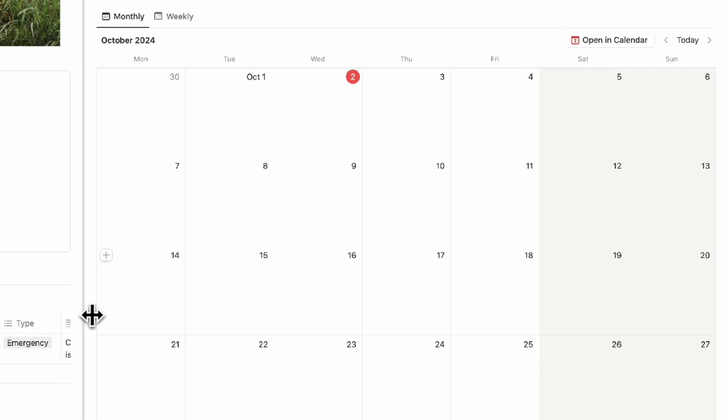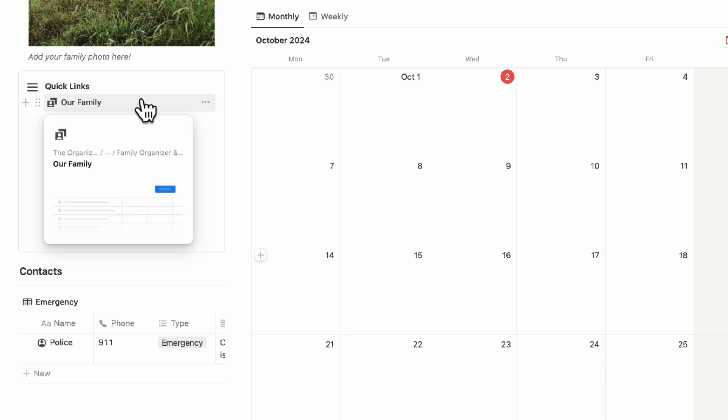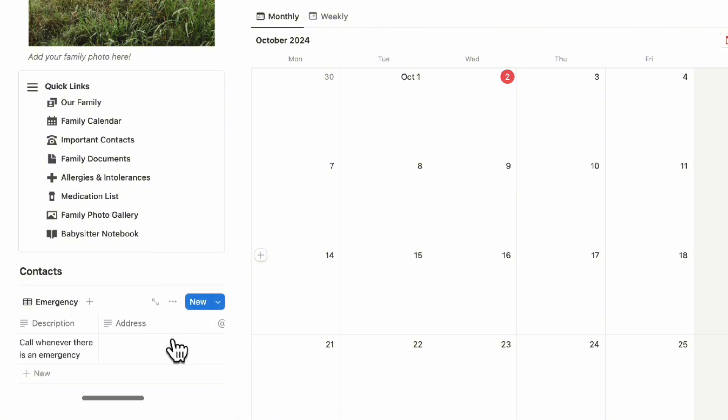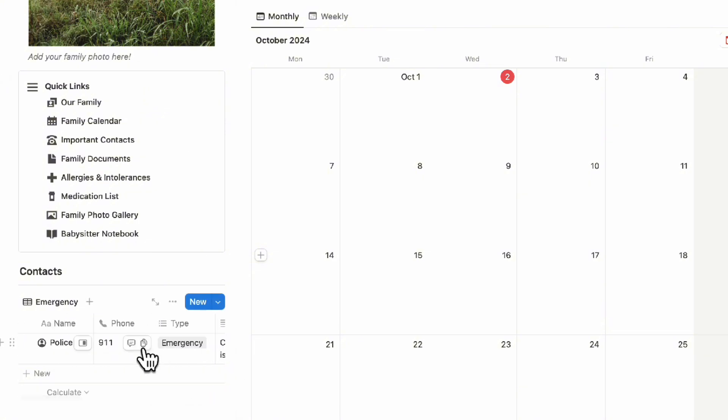On the left side you'll have your quick links with links to each database included in this template, as well as a quick view of your contacts. This can be really useful if you want to see only your emergency contacts, as those are among the most important contacts to have.